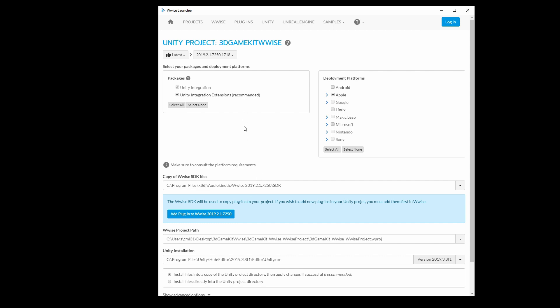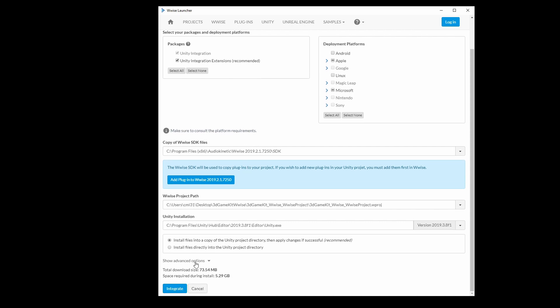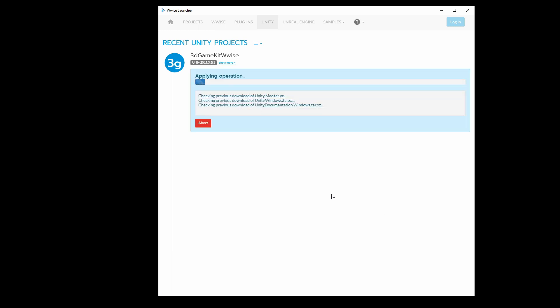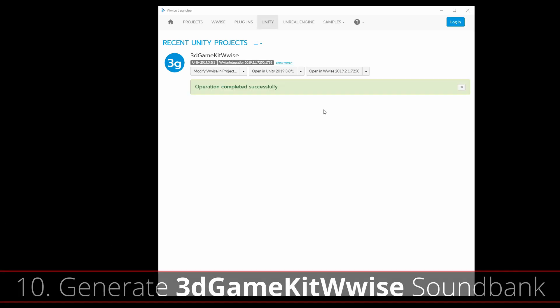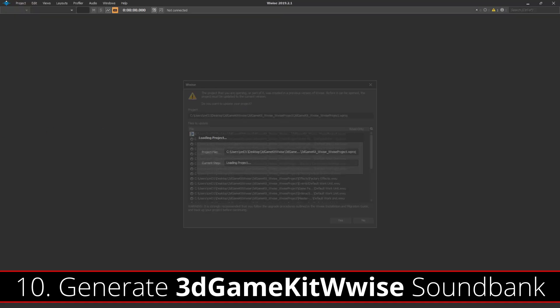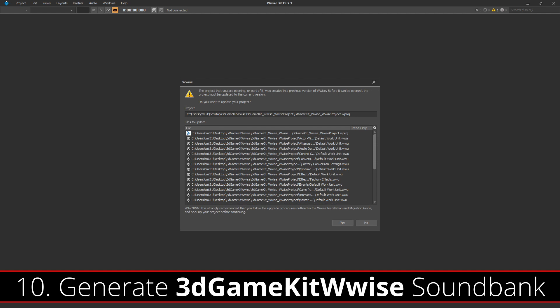Once that's all done, you can press the Integrate button to complete the integration of Wwise into the 3D Game Kit Wwise project. This may take a little while to install everything else we need for Wwise and integrate into the 3D Game Kit. Once the integration is complete, you'll be back in the Unity tab and you can go ahead and launch Wwise. Once Wwise is opened, it'll bring up a message telling you that you need to update the project. This is fine. Go ahead and press Yes.